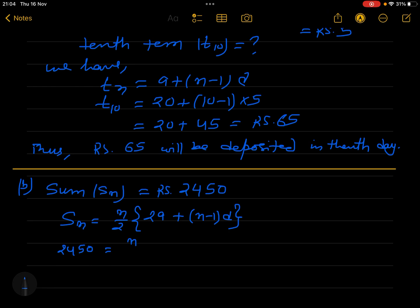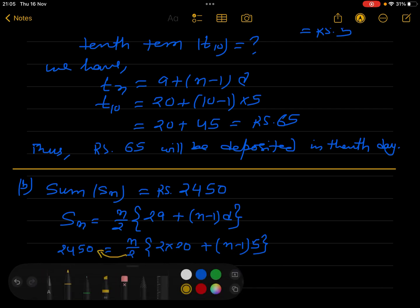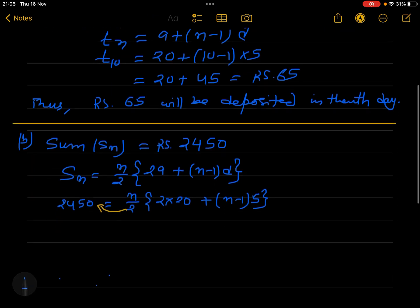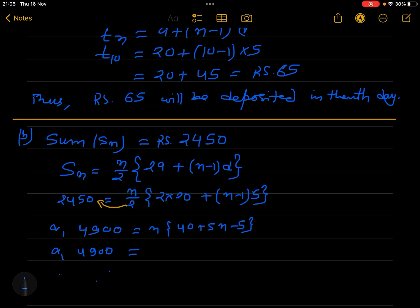So 2450 = n/2 × {2 × 20 + (n-1) × 5}. That gives us 2450 = n/2 × {40 + 5n - 5}. Cross multiplying: 4900 = n × (35 + 5n), giving us 5n² + 35n.